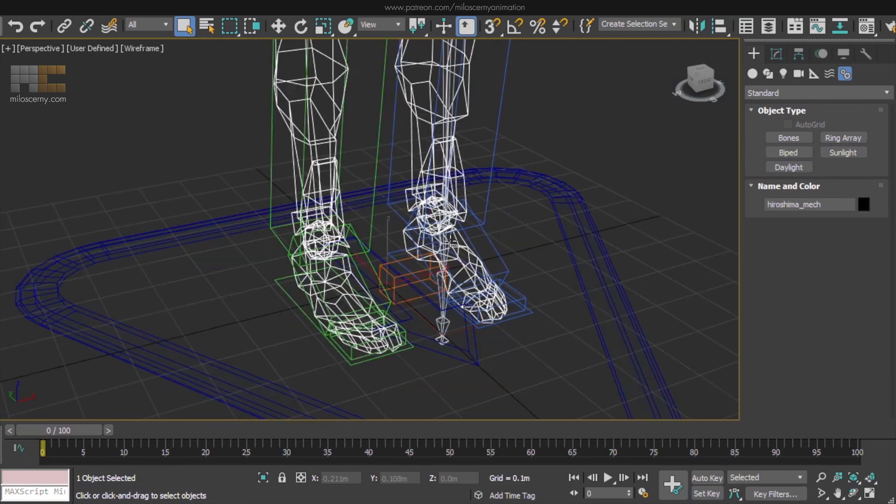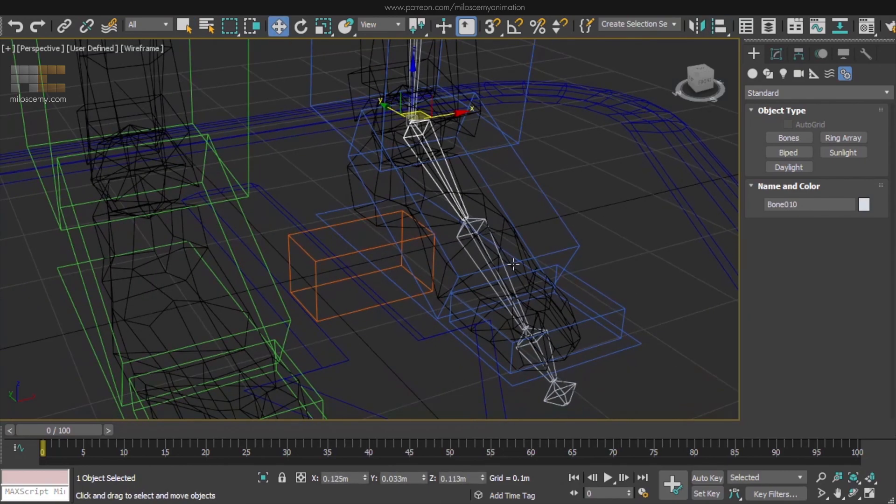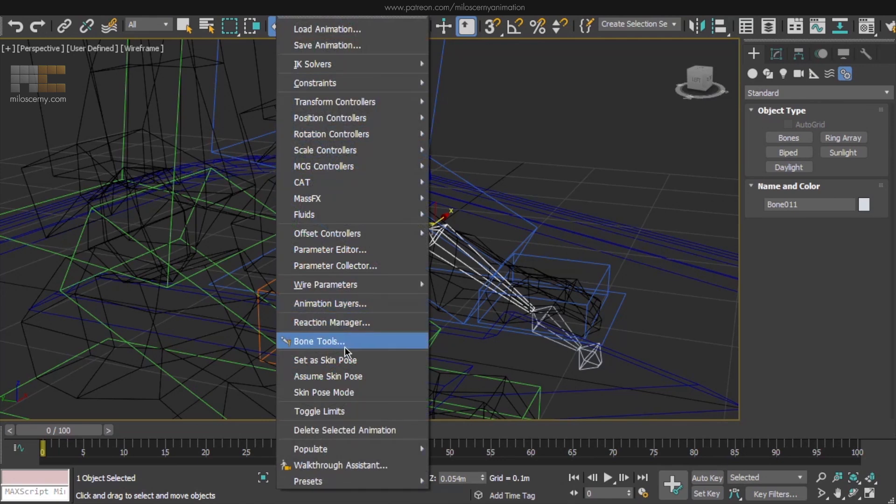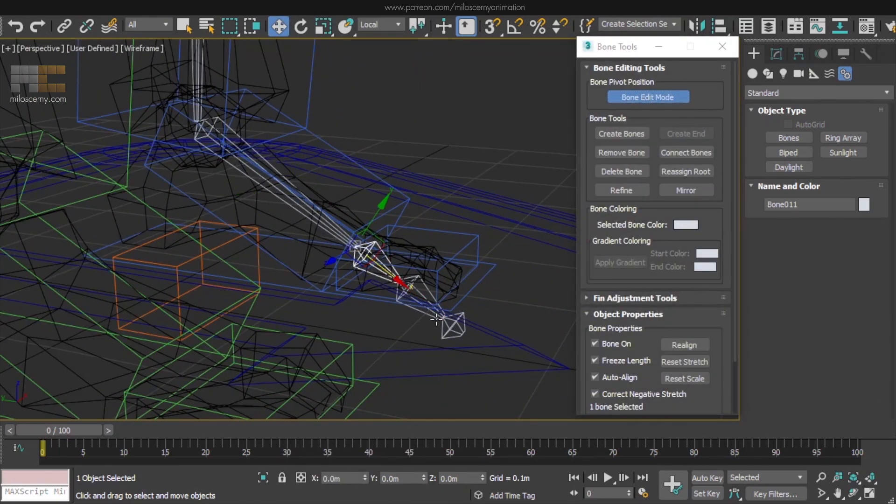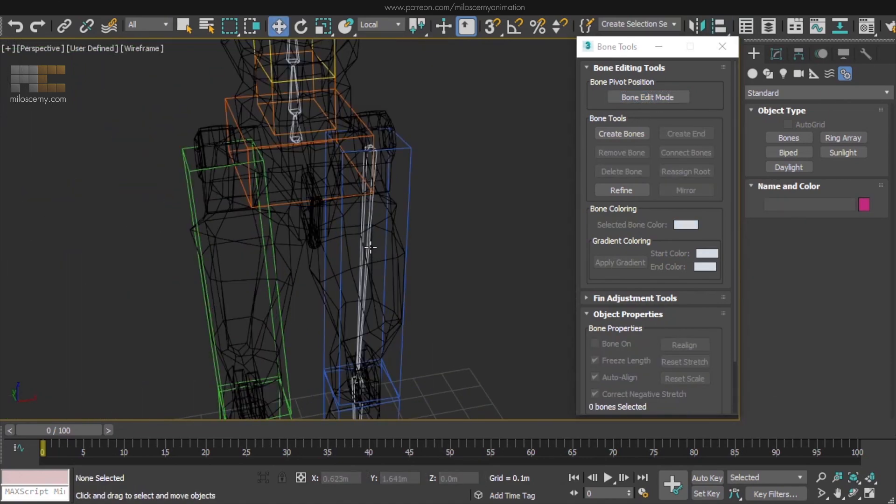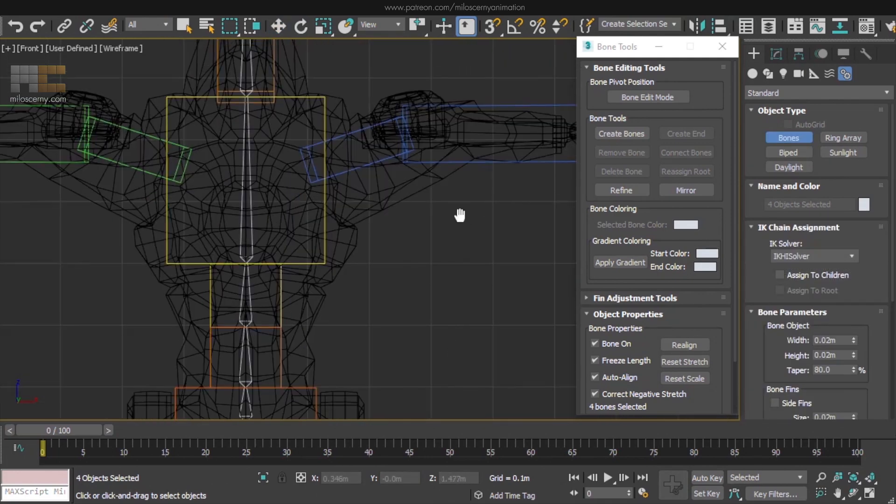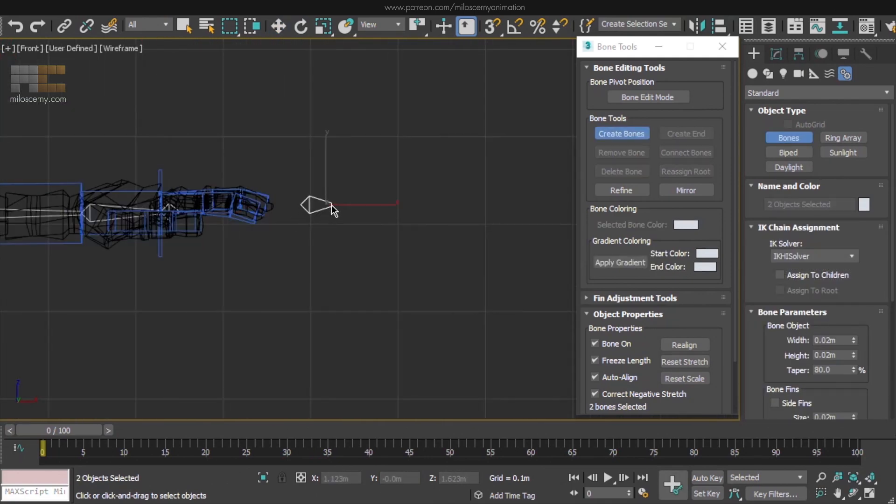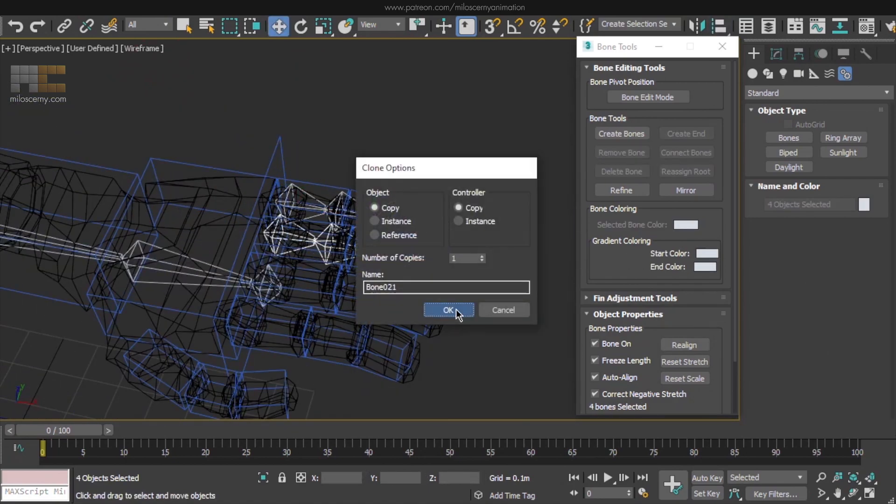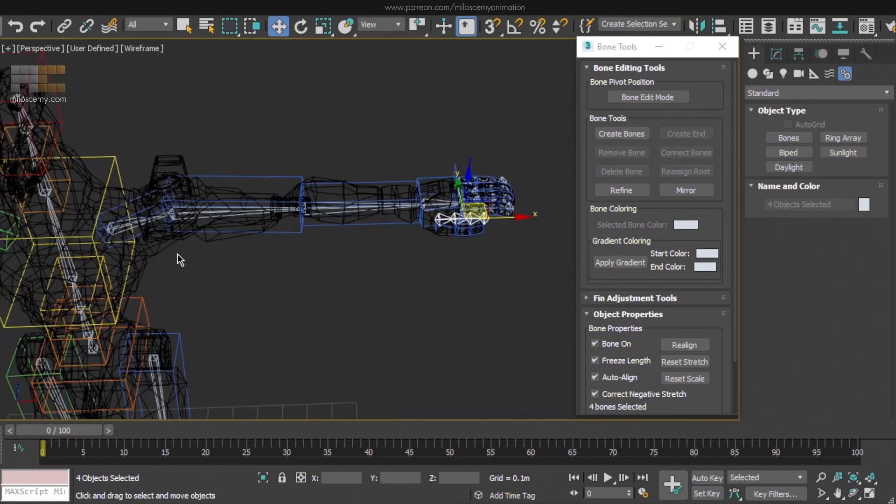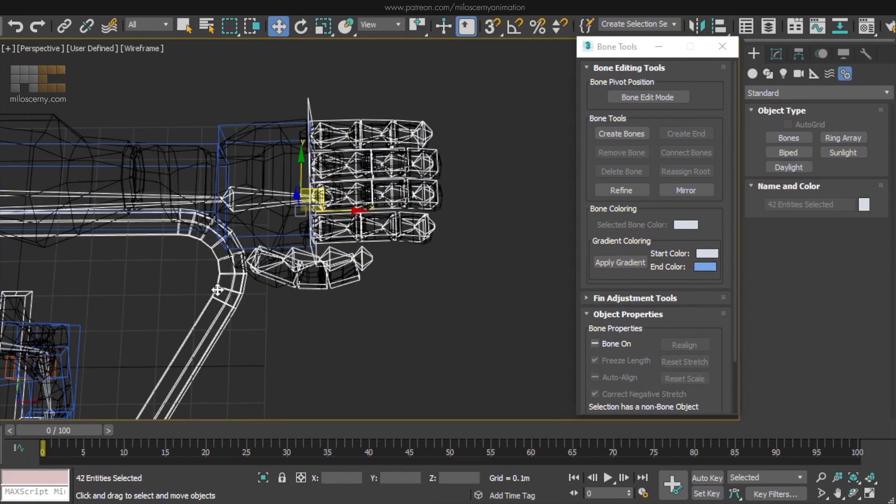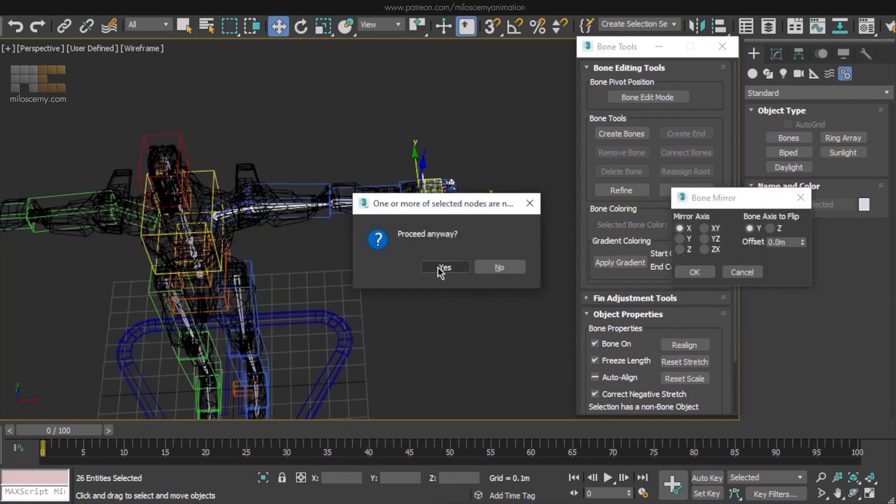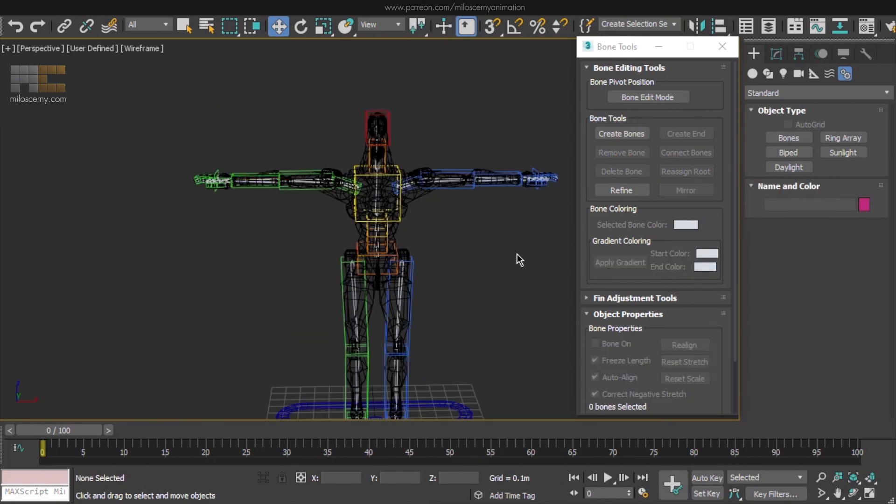This will take quite some time, so I will be speeding this part of the video. Maybe a thing to mention, you can use the Bone Tools found under the animation in the top menu. Here you can resize some bones if you need to by enabling Bone Edit Mode. You can also mirror parts of the rig and some other useful features. However, it's a pretty straightforward process. You just create a Max Bone for every Cat Bone. And by the way, you don't need to keep the end bones the 3ds Max creates automatically. We will not need them.